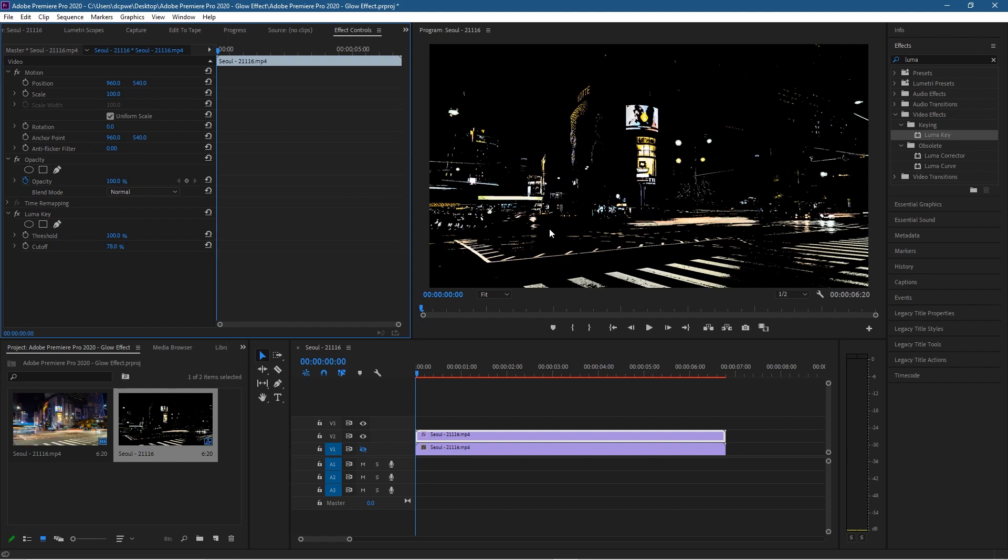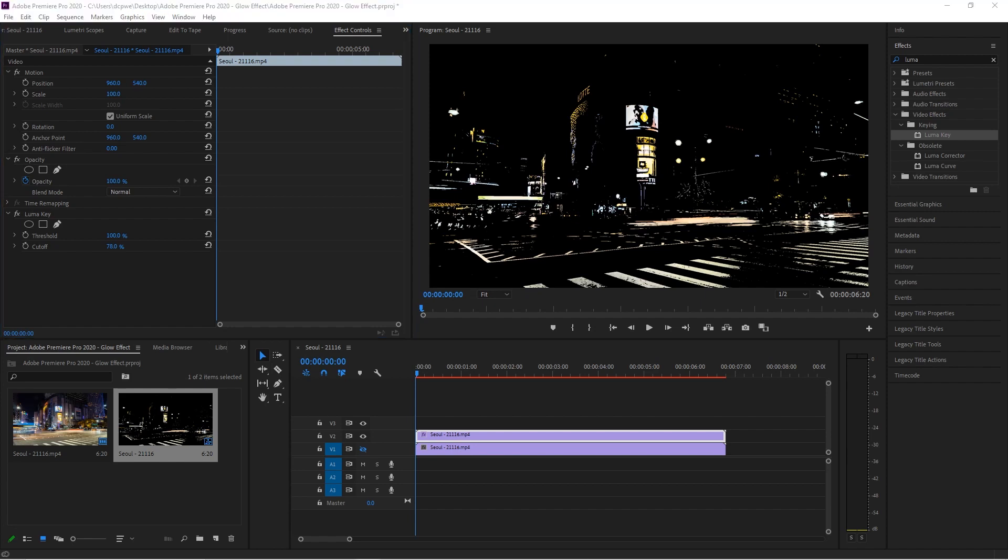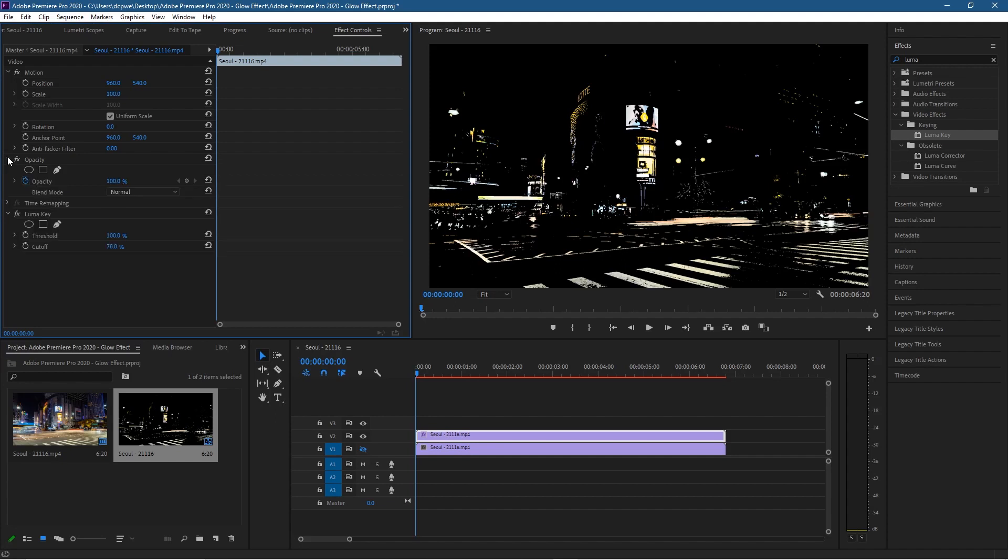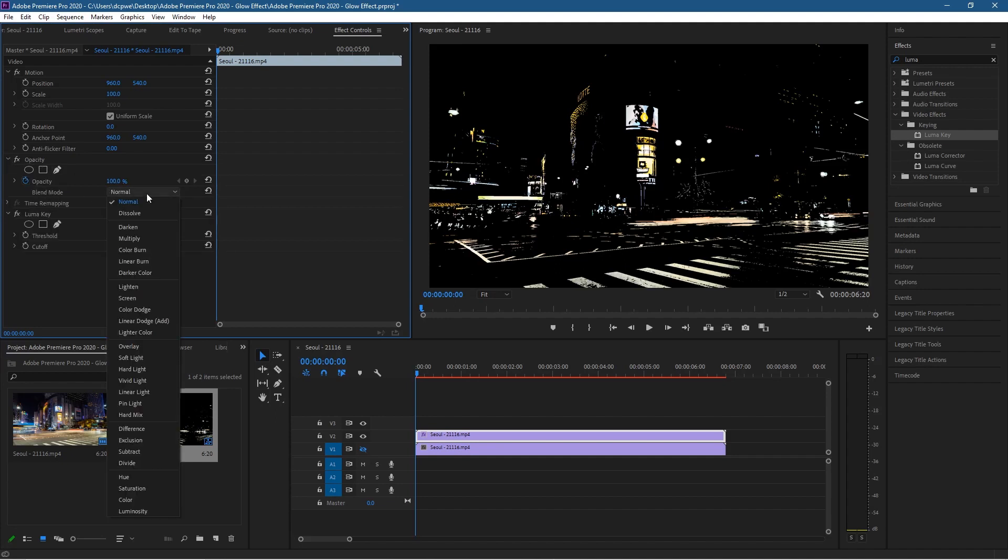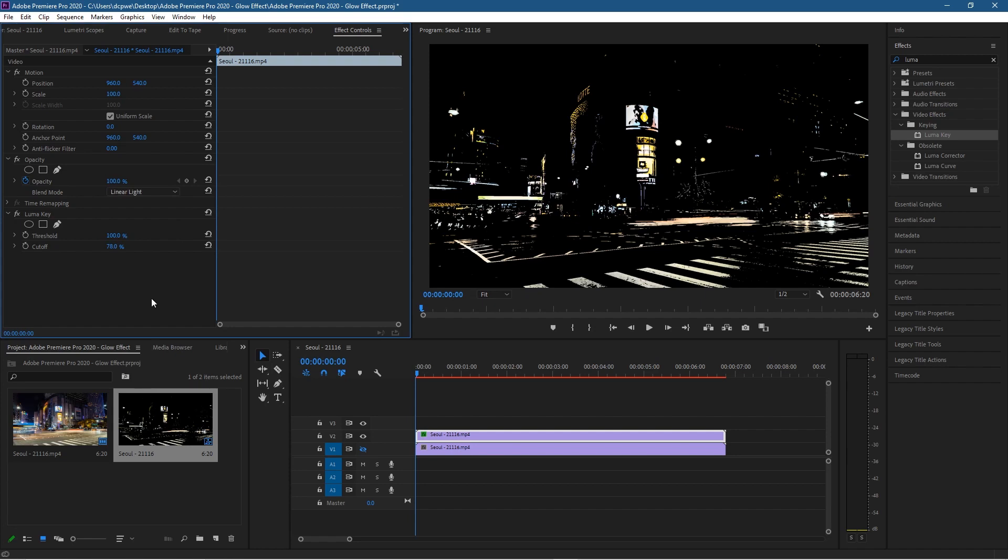In the Opacity options, you'll see the blend mode. We want to set it to Hard Light—you can actually set it to Soft Light, Hard Light, Vivid, or Linear. In fact, let's set it to Linear Light for the moment.